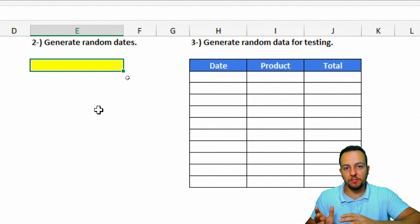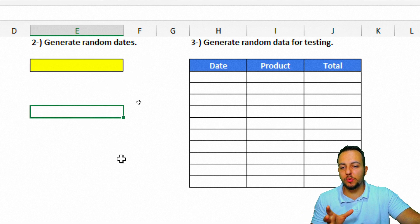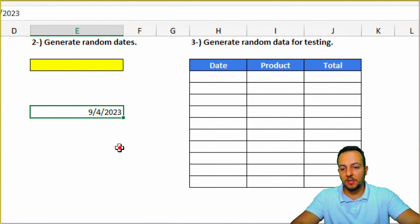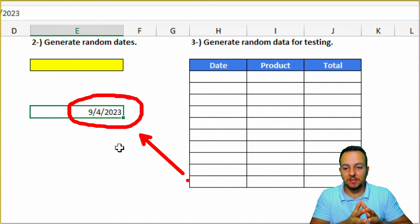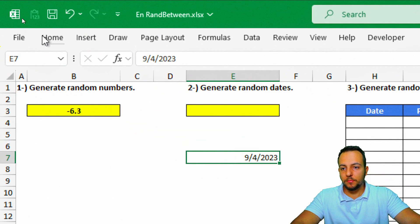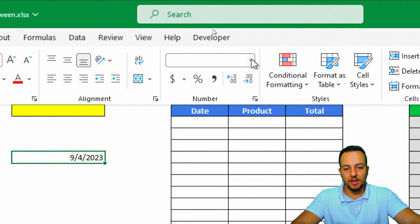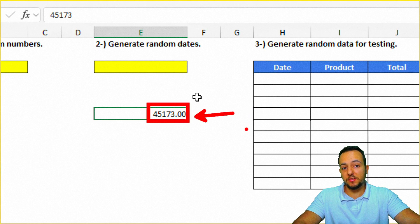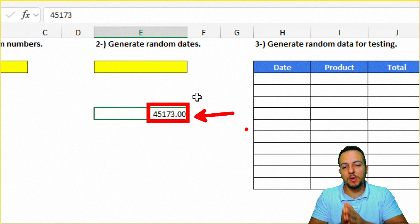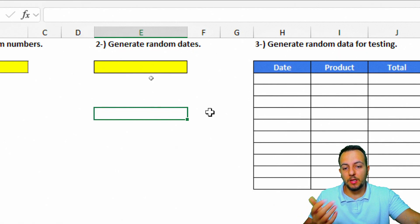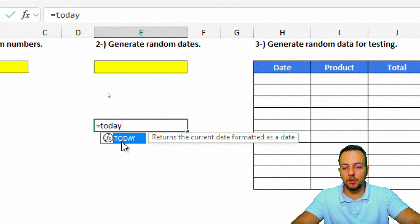Now for the second example: generating random dates. A date in Excel is stored as a numeric value. To see this, enter today's date — for example, September 4th, 2023. Then go to the Home tab, change the cell format from Date to Number, and you'll see that today's date equals 45173. We can use this principle to generate random dates.